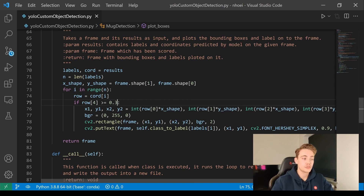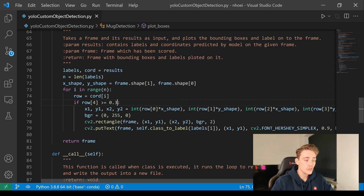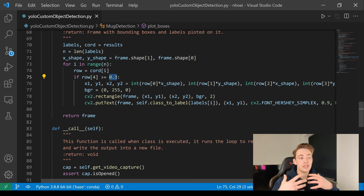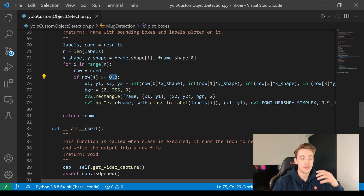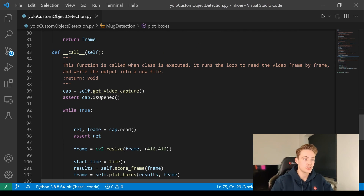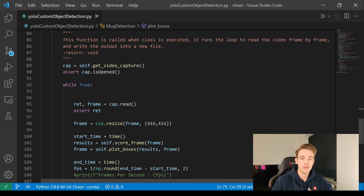Then we're just drawing our rectangle around the objects we're detecting. We're going with 0.3 as the confidence score and returning the frame with the bounding box drawn around the detected object. Then we have our call function — when we initialize our object later on, it will call this function automatically and run the program in our while loop.